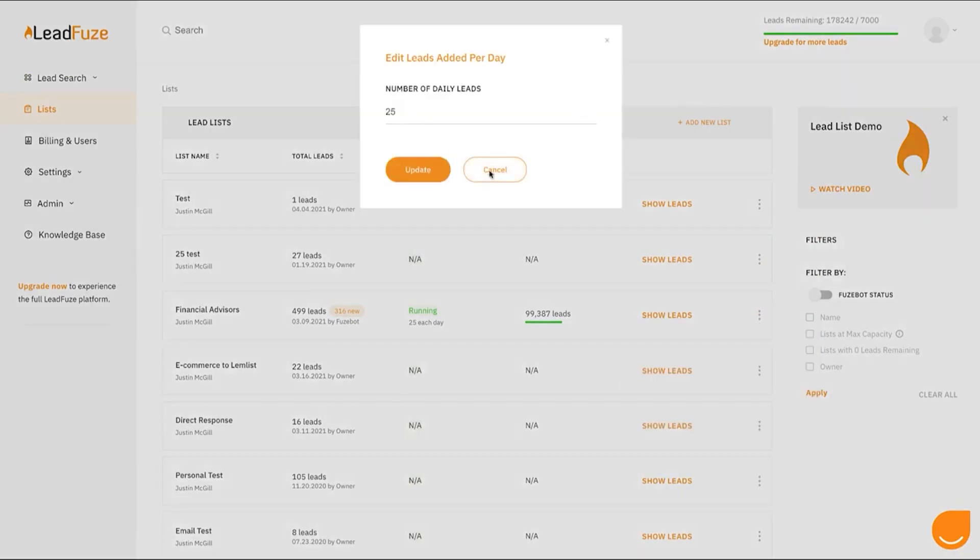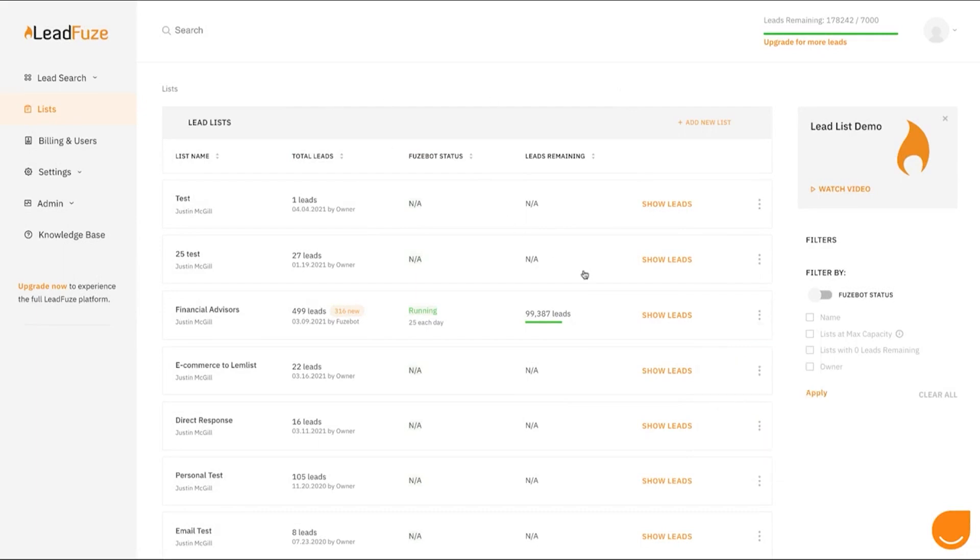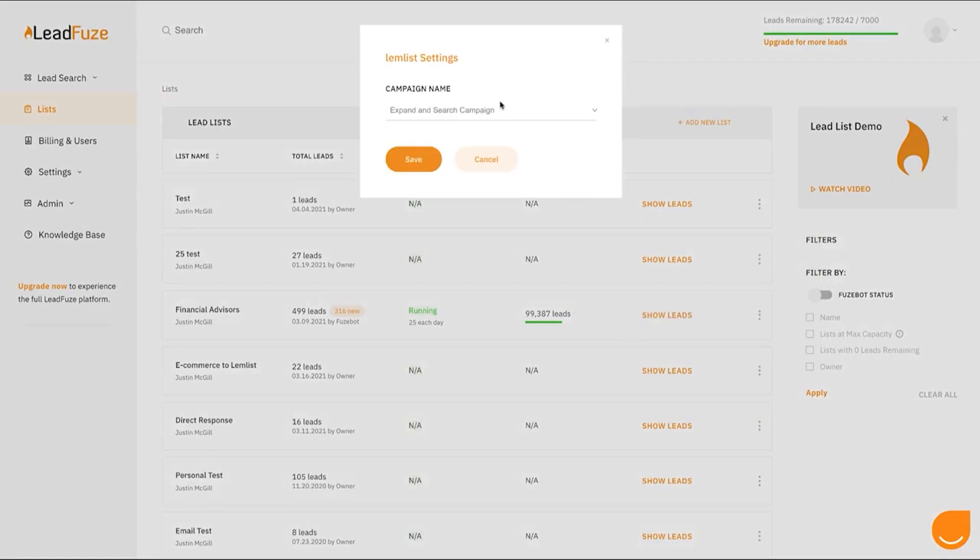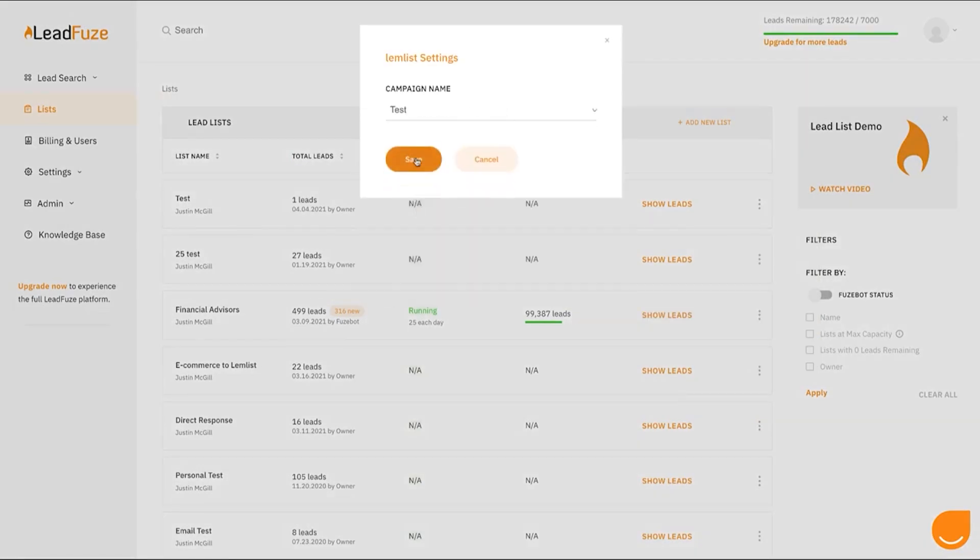LeadFuse is like a search engine for business professionals and their contact information. Salespeople can find leads in their target market. Recruiters can find new talent through passive recruiting, and marketers can build custom audience lists for ad targeting. And to encourage potential users to experience its powerful features, LeadFuse offers our audience a free trial that allows you to run searches to identify your total addressable market.